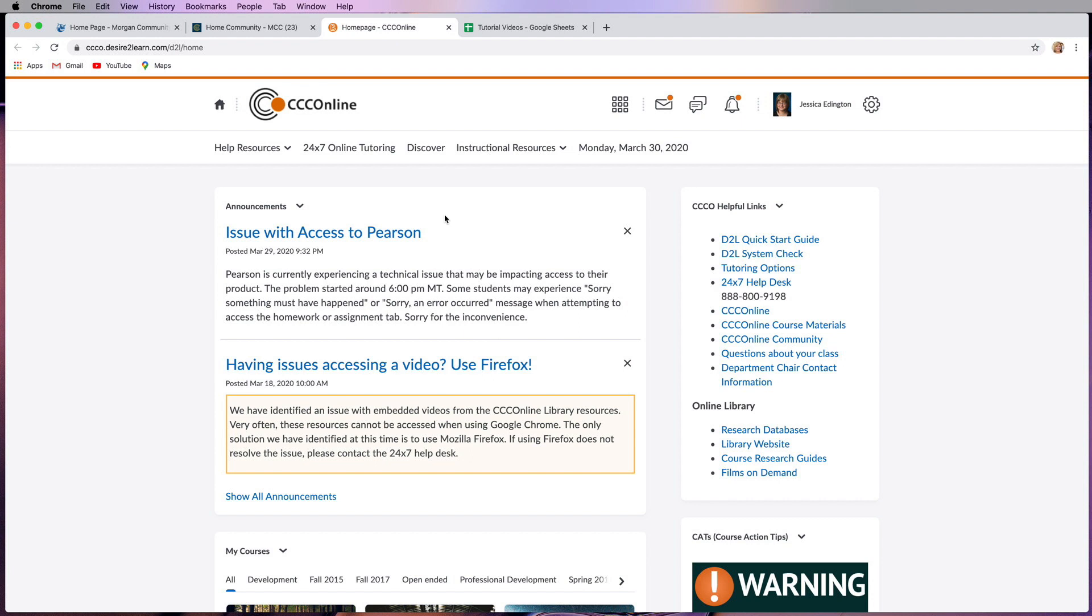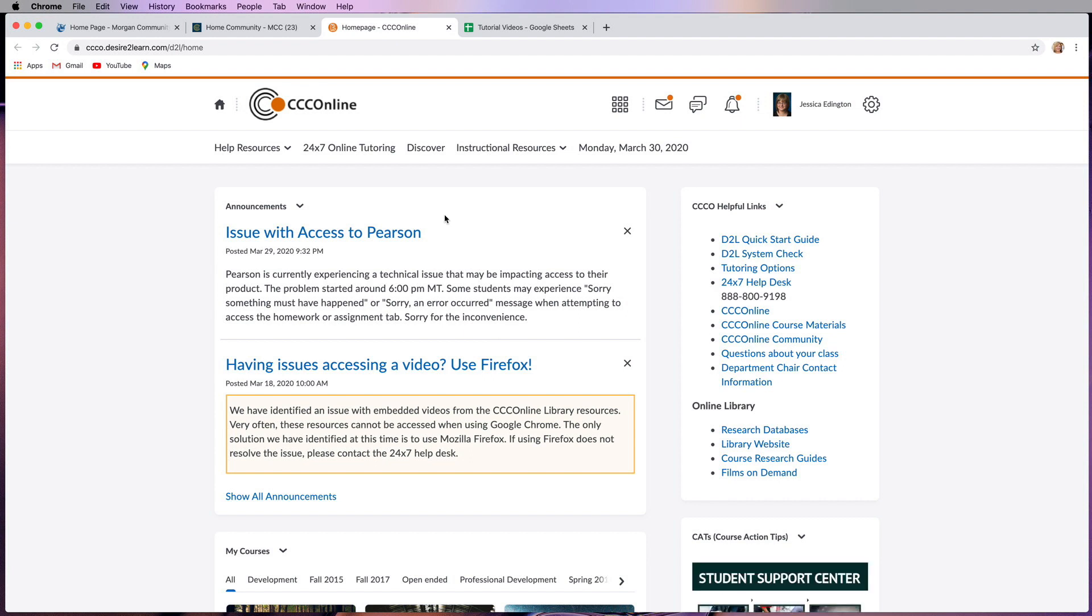Be very careful with this because you might have a few classes for MCC and a few classes for CCC online in your schedule, and you have to get into one or the other system to access those courses.